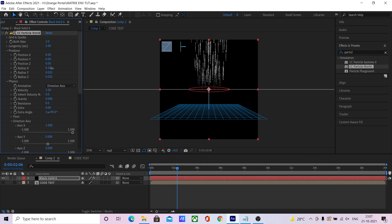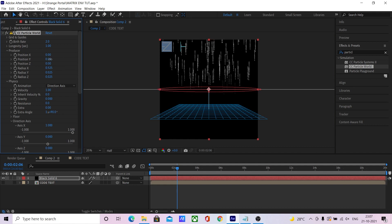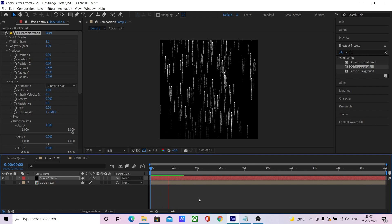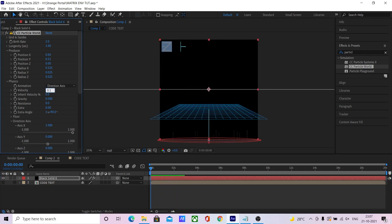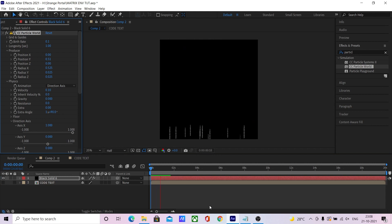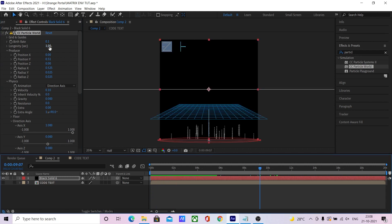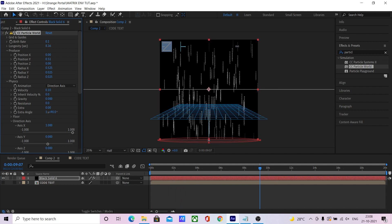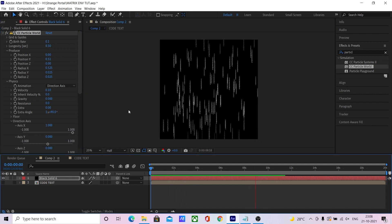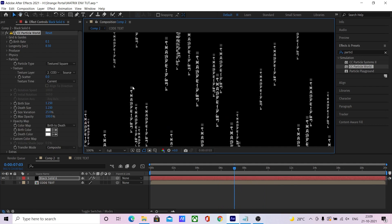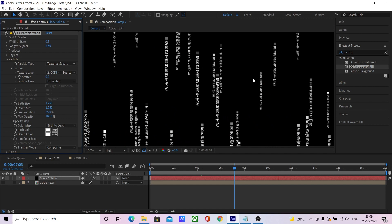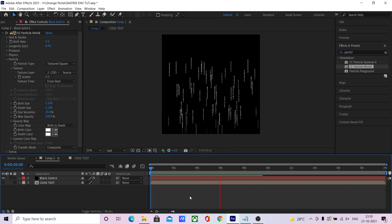Increase the radius of the emitter and position the emitter below the composition. Decrease the velocity and also decrease the particle count. Maybe increase the lifespan a bit. All particles are looking the same — in order to change this, change the texture time to 'from start' so that each particle looks different.